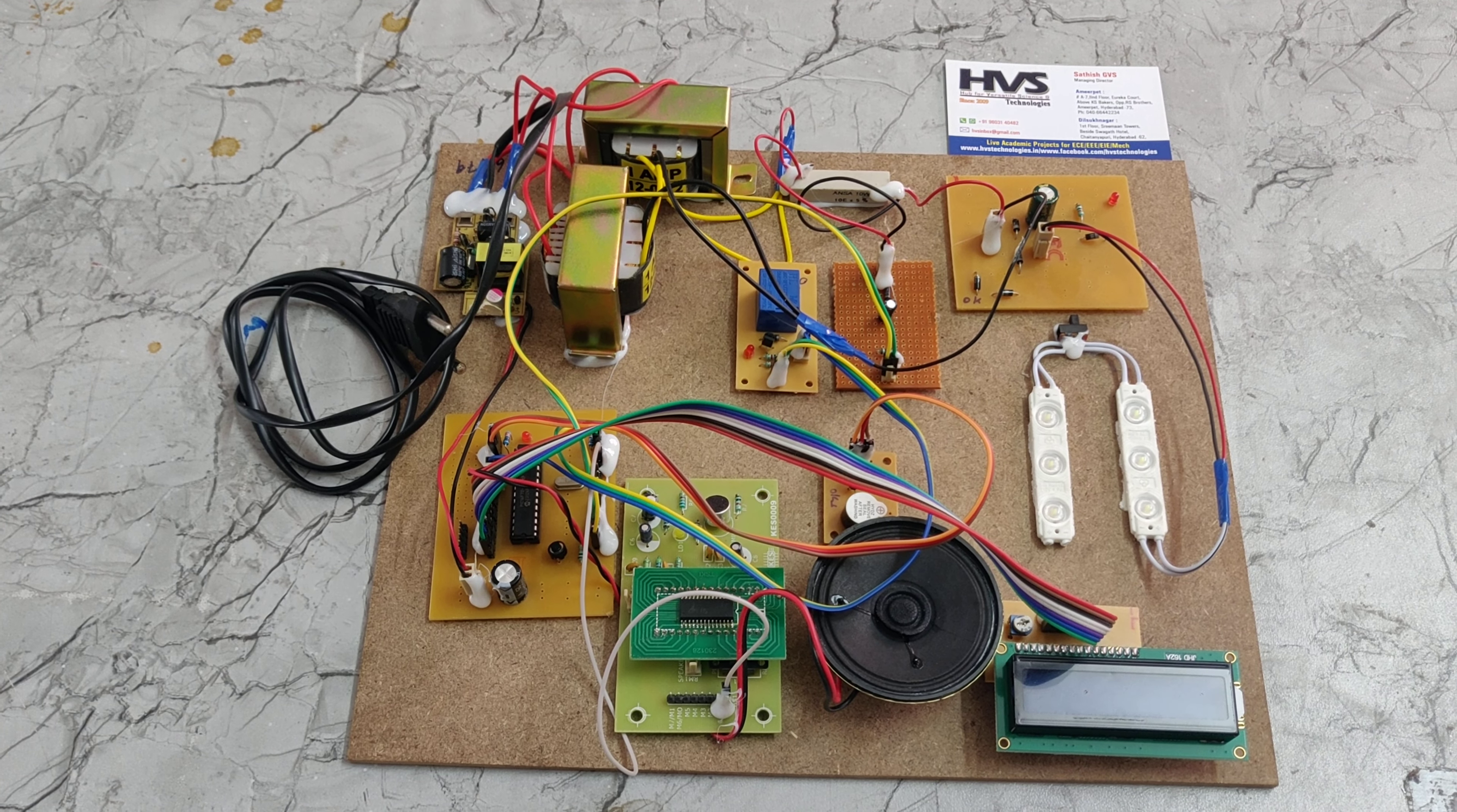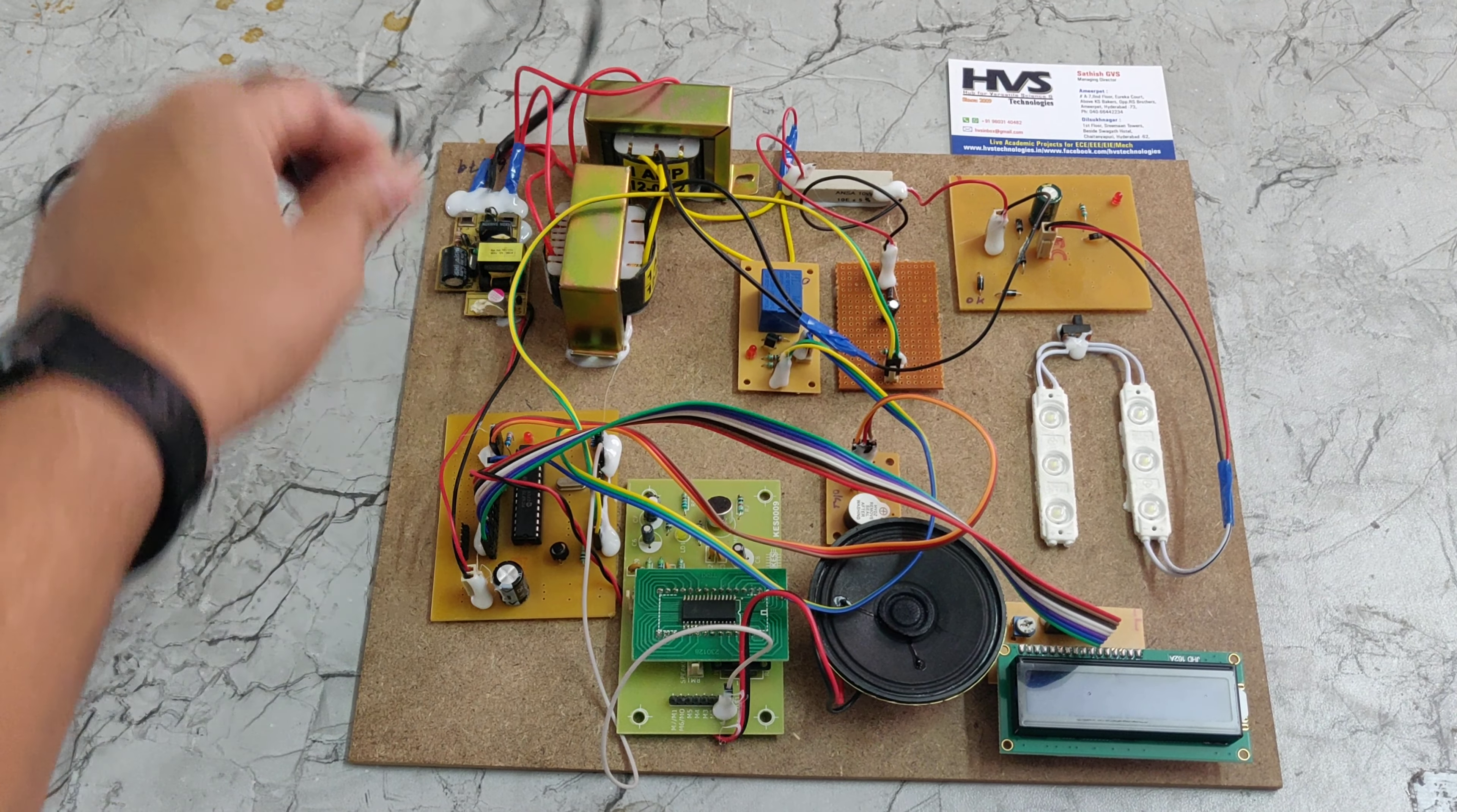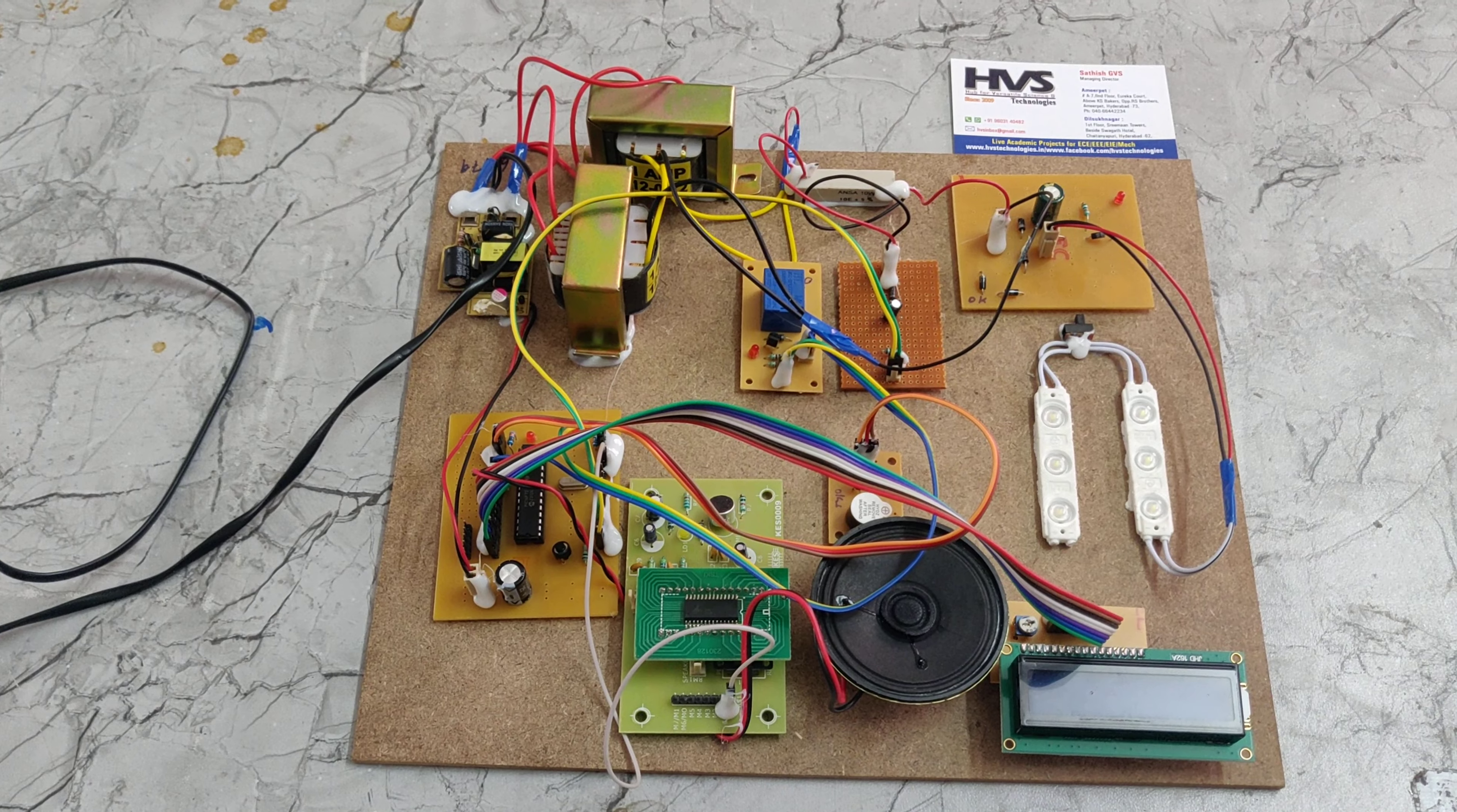So let me see the demonstration. We are giving the power supply through this power cable. It takes 230 volts of power AC and it will be given to this bridge rectifier and also parallel connected to these two transformers. And these two transformers are connected in parallel.